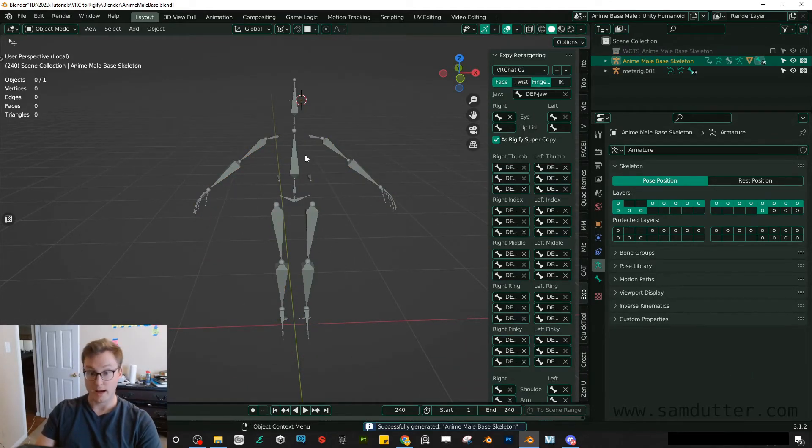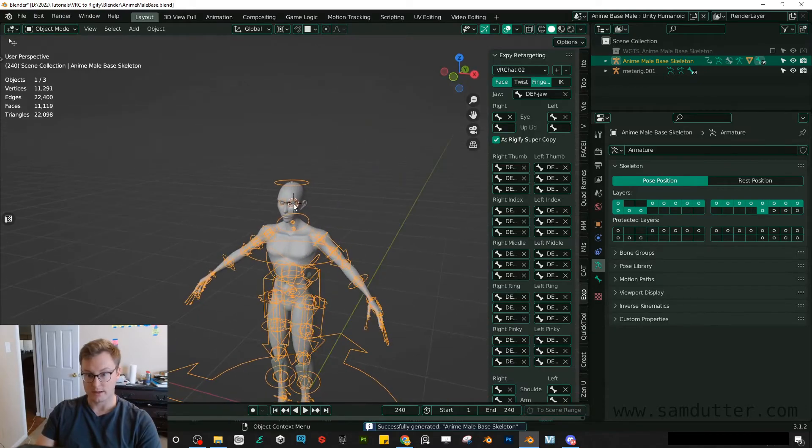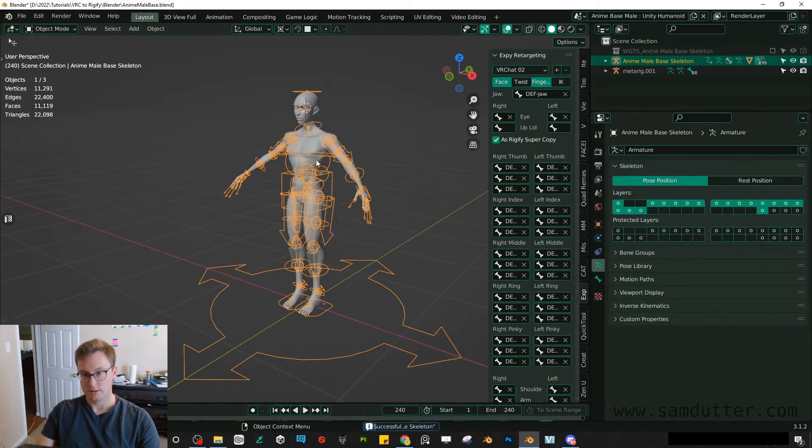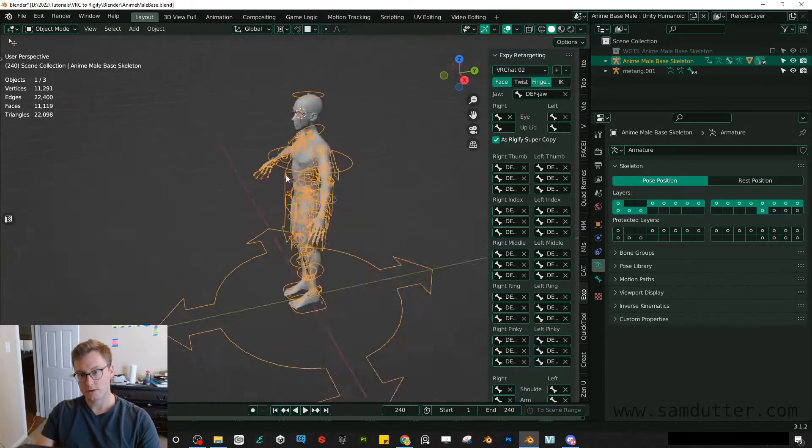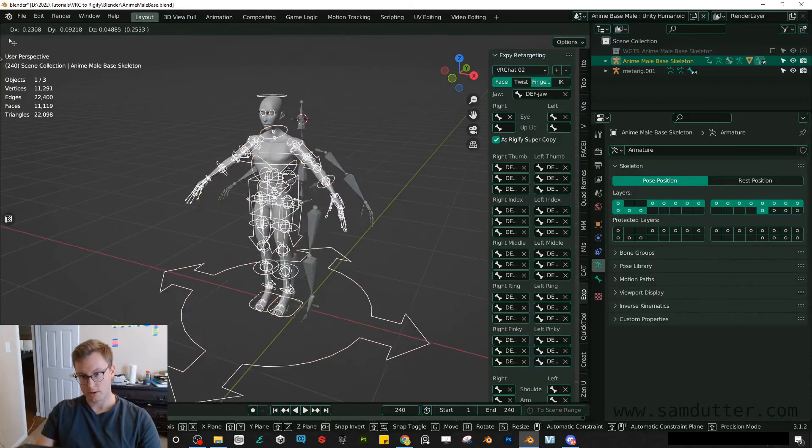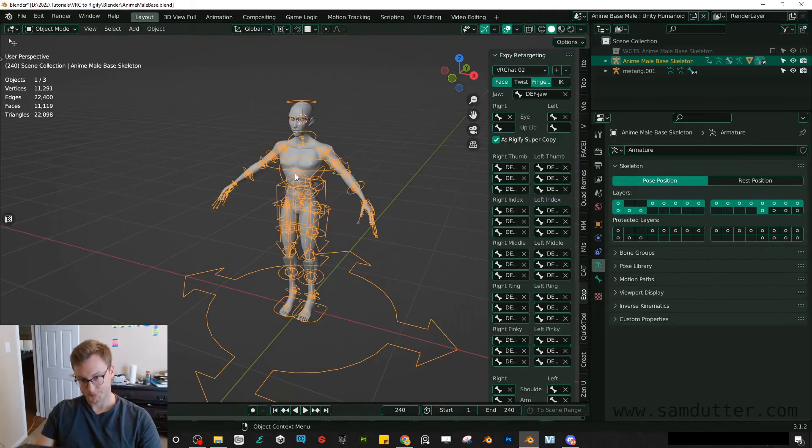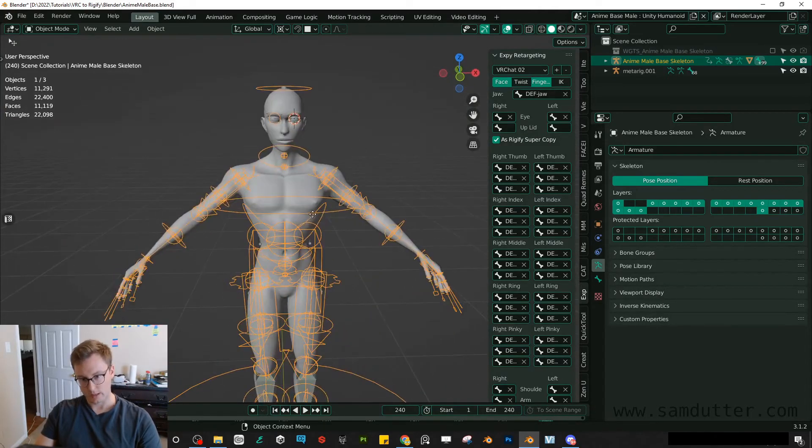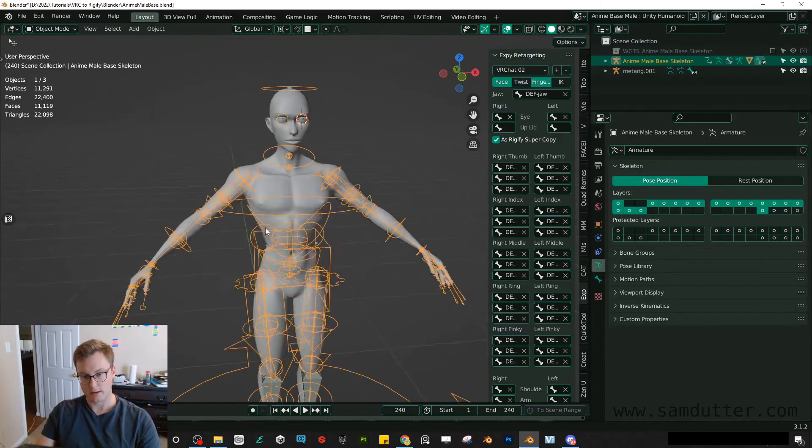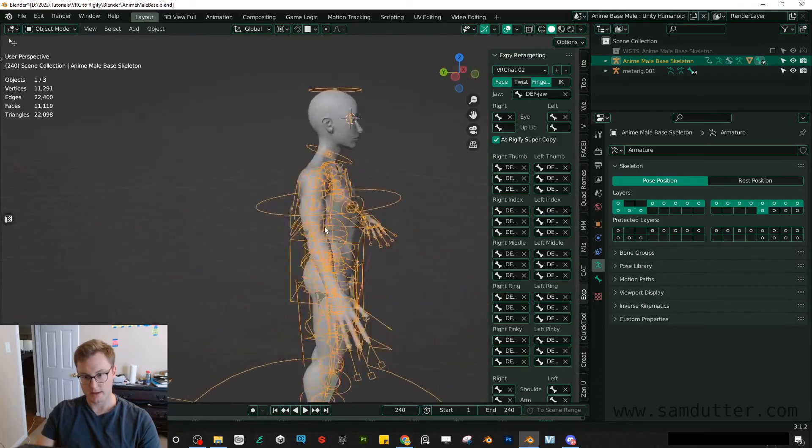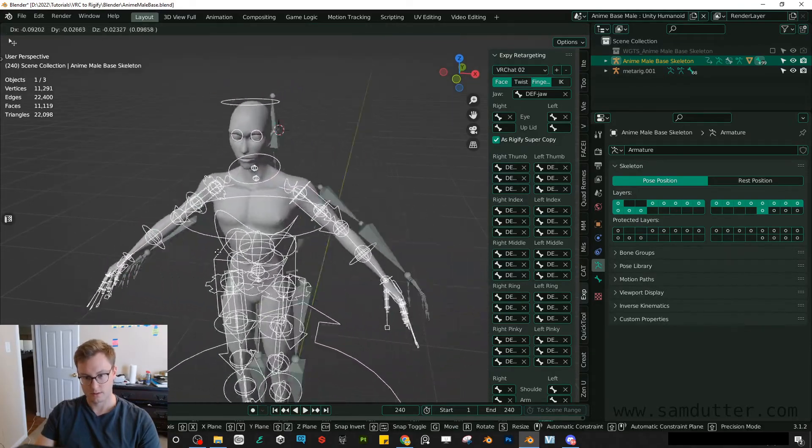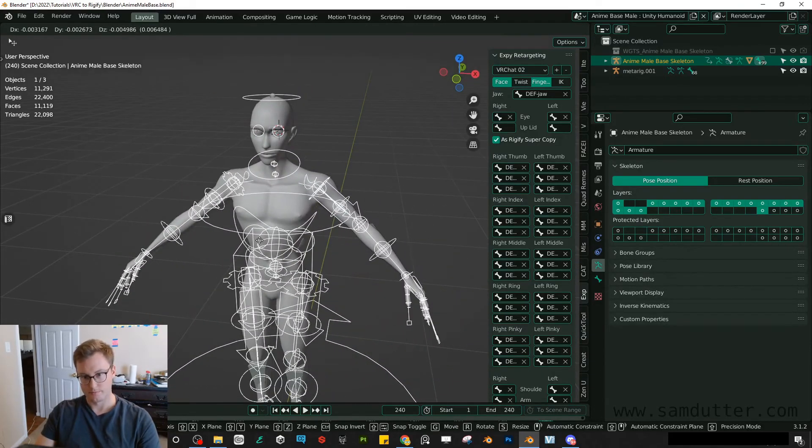I'm going to un-isolate now so I can see the full scene. And you'll see we have our control rig. Now currently, oh, it's just ready to go. Okay. And then it automatically assigned it. Perfect. There we go.